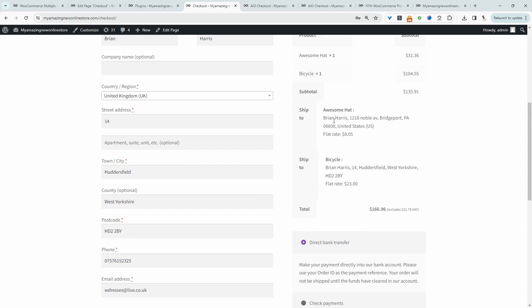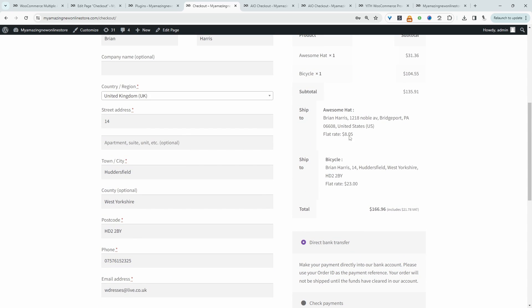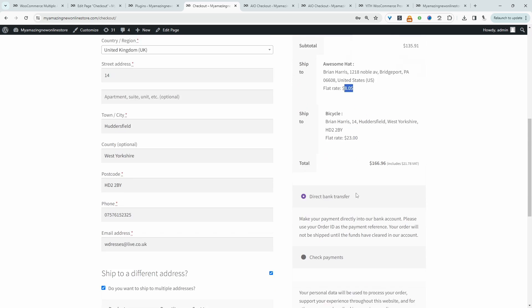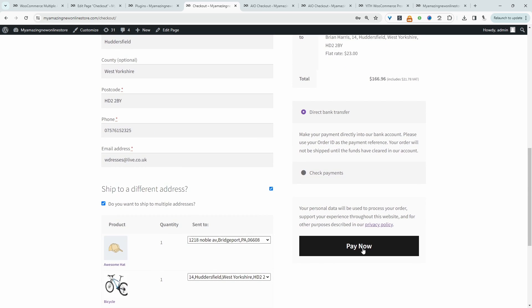So if we scroll back up, we can see that shipping this hat to our US address will cost $8.05. And then shipping the bicycle to our UK address will cost $23. And we can just go ahead and pay.